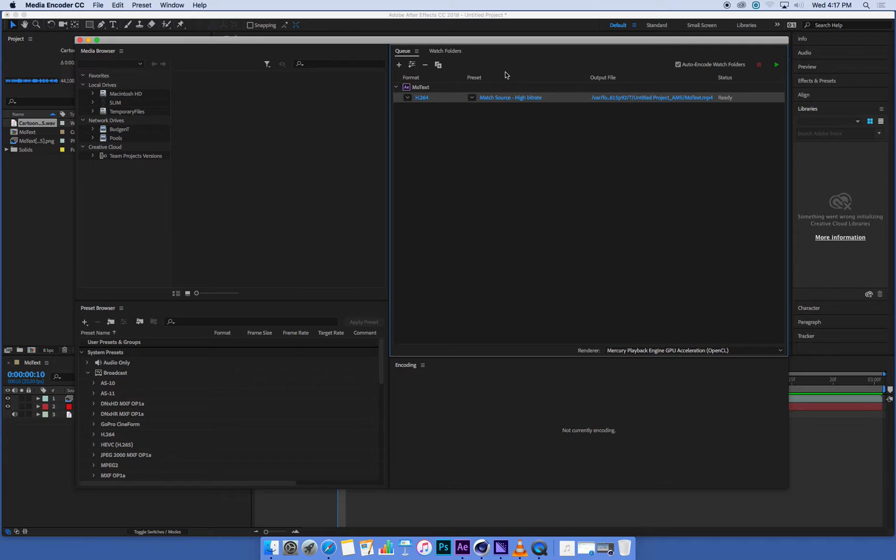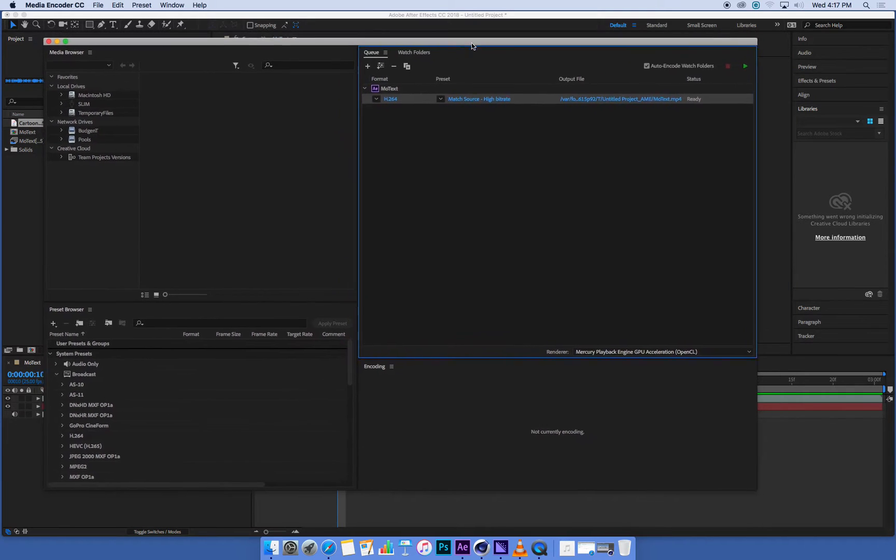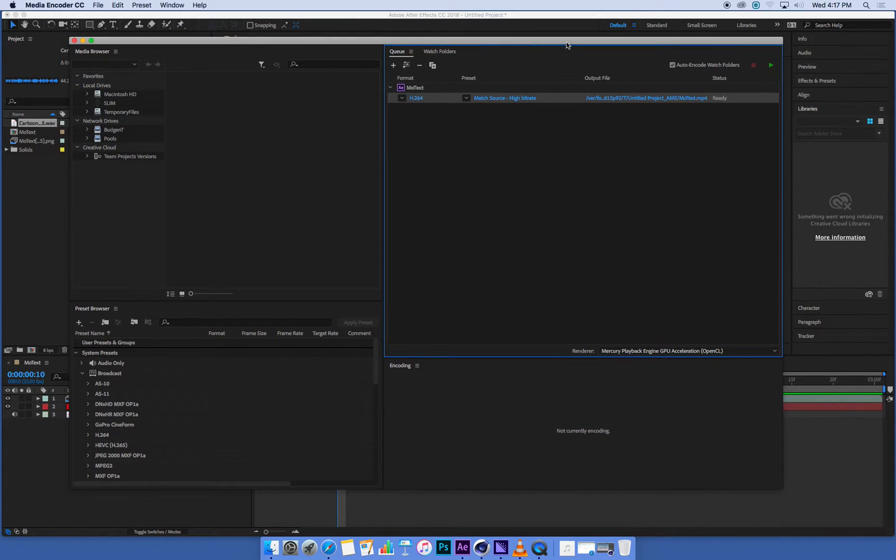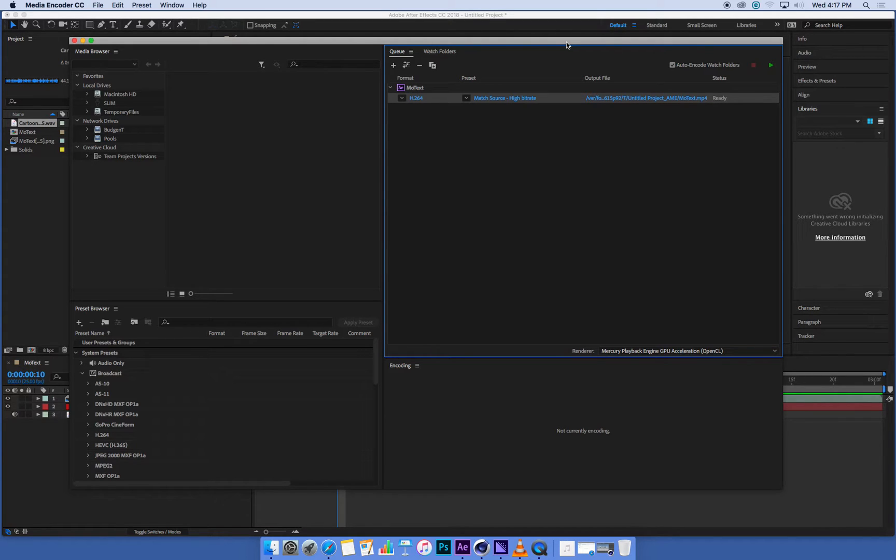Yes, I want to delete that. So what Media Encoder does is it just takes all that information from After Effects, it renders all that stuff, it combines it all together, and turns it into a movie file of a format of our choice.